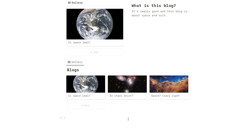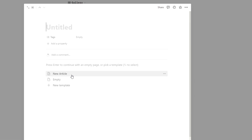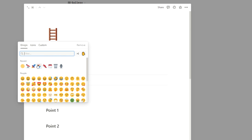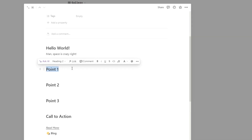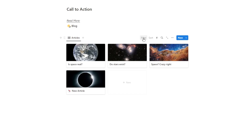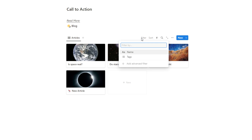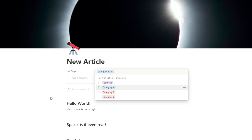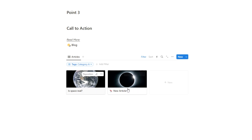Now let's say we're writing a new article. Click on new and select the new article template — it will load in. Add an icon, add a cover. Write 'hello world — man space is crazy right? Point one: space — is it even real?' Down here you can see we have the blog link that takes us back to the home page. For each article we write, we'll change the filter to show relevant similar articles — say category A — and make sure the article is tagged in category A so everything that belongs there shows up.